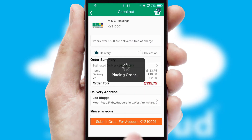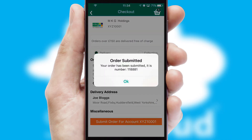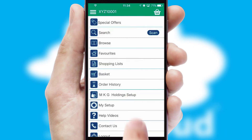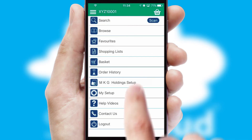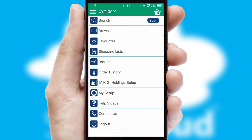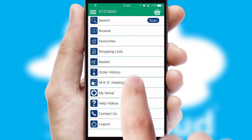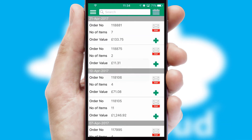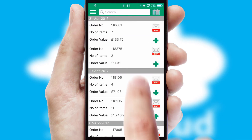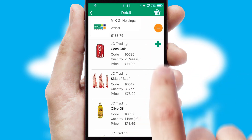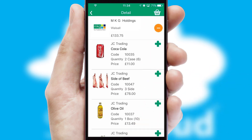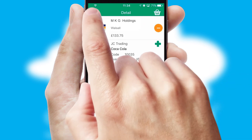Finally, after submitting the order, you and your customer will receive a PDF confirmation and the order is imported into your ERP system. A full and complete order history is available in the app and, for time-saving purposes, you can even reorder from previous ones.